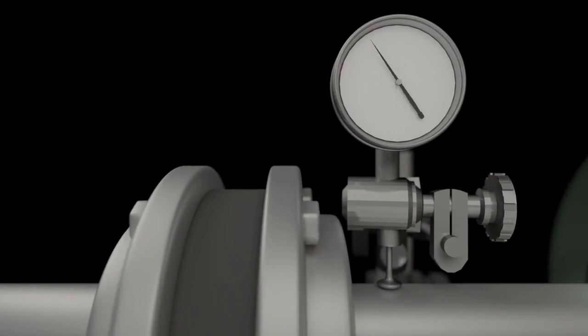In this case, there is 21 thou of run out at the shaft, accounting for most of the 22 thou of run out we observed at the coupling. Therefore, the bent shaft is the problem.